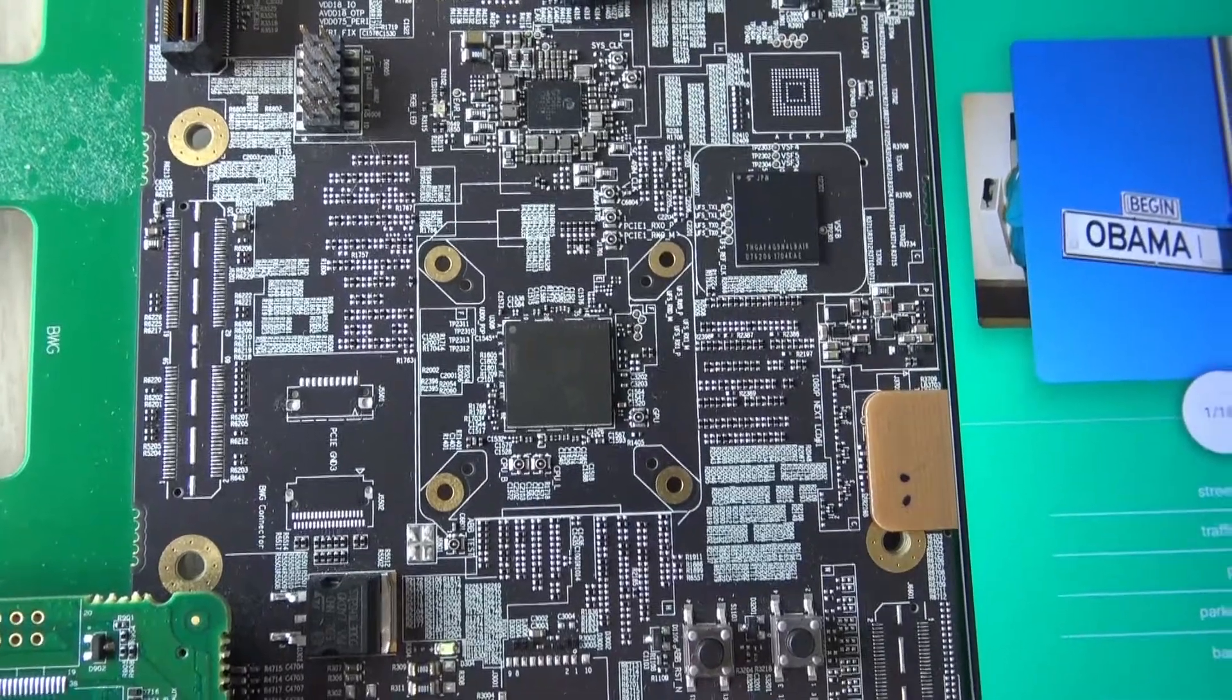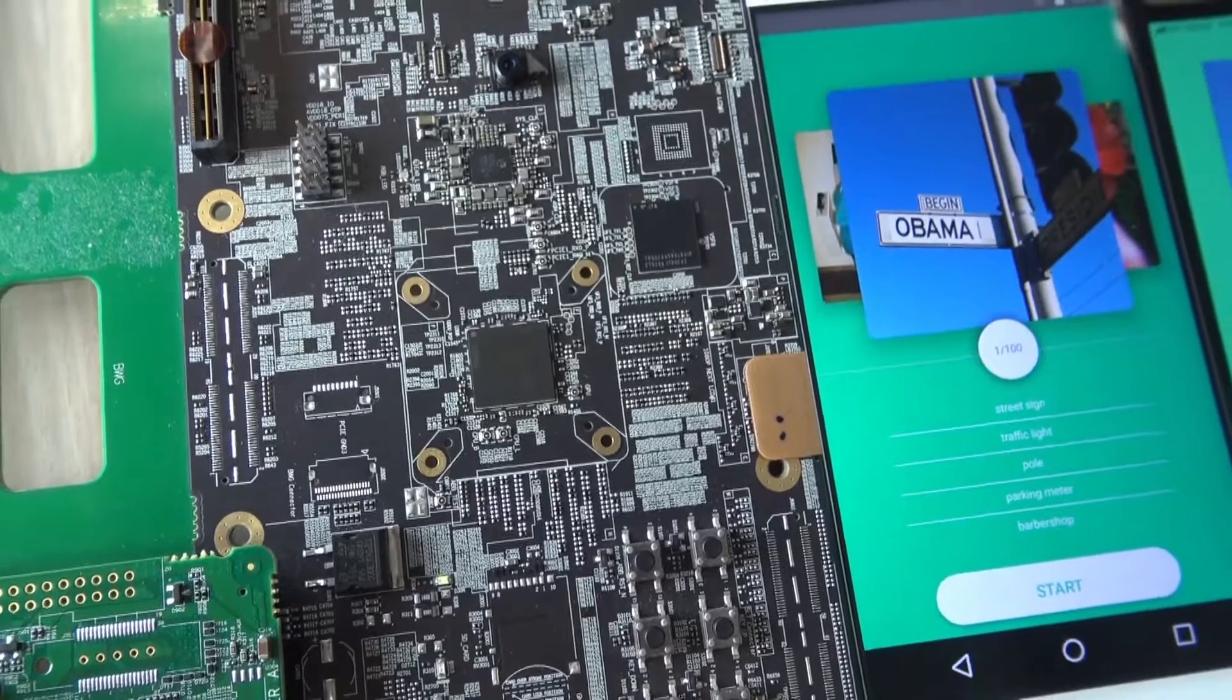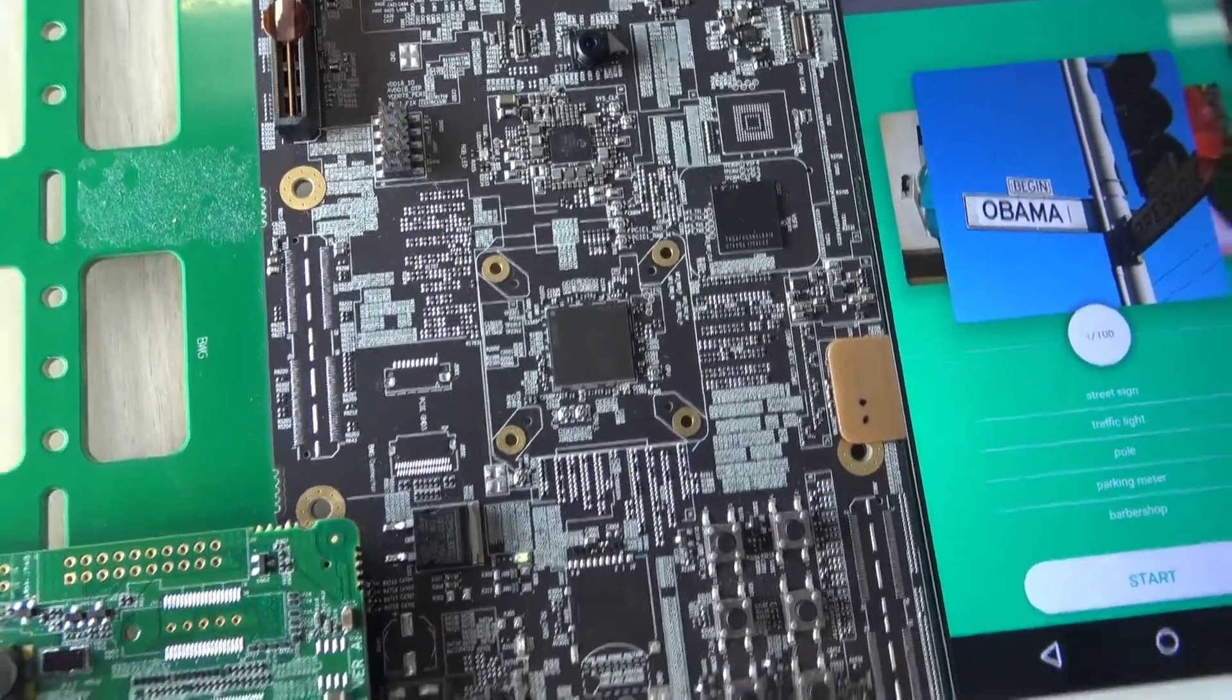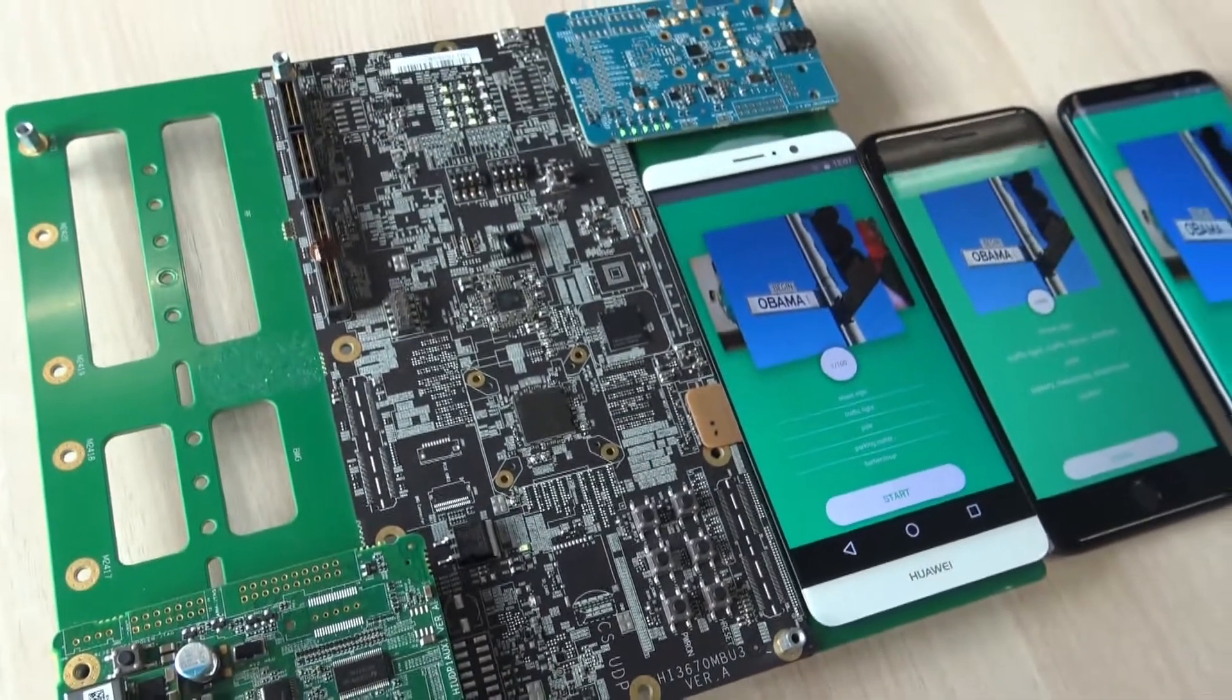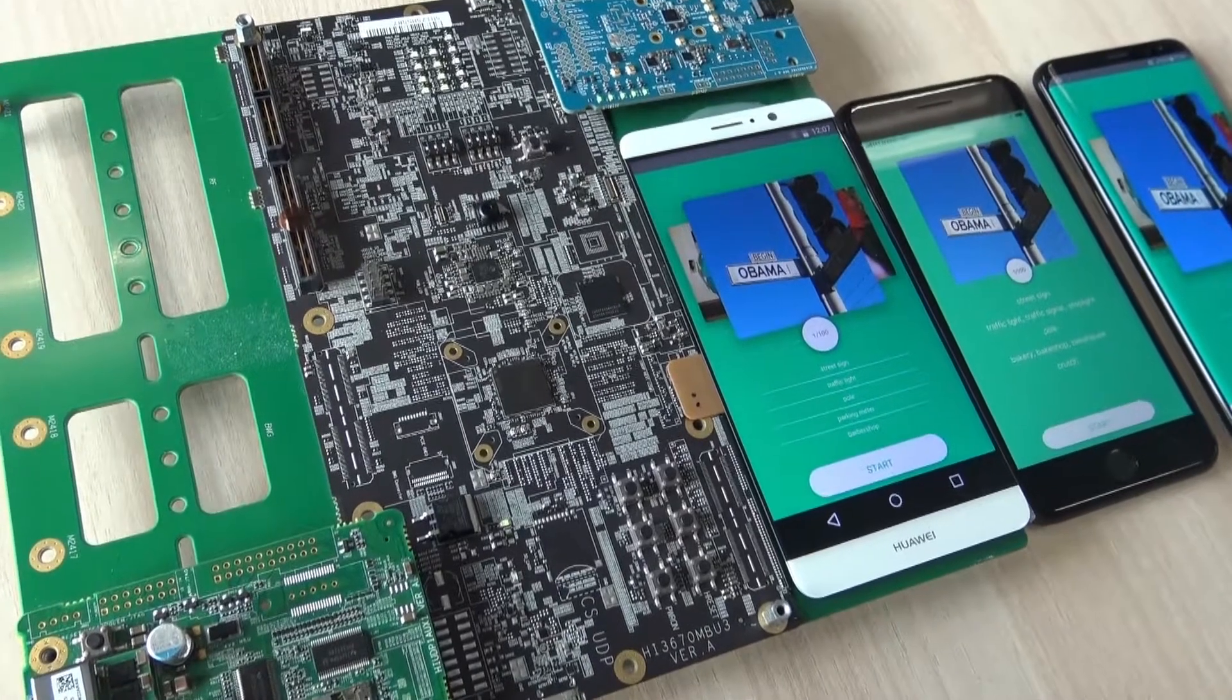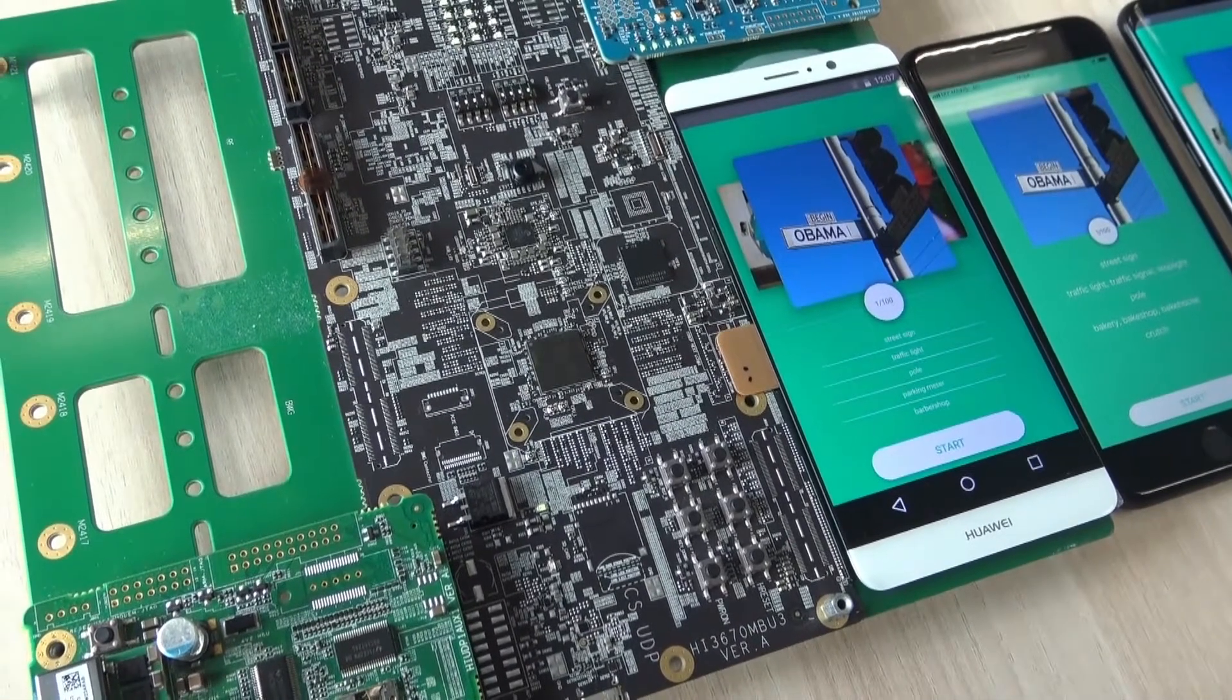Here you can see the Kirin 970 processor. That's the world's first mobile AI processor from Huawei, and it's right now on the Kirin 970 development board which we use for internal testing. Today we will be showing you a comparison, an image recognition comparison.